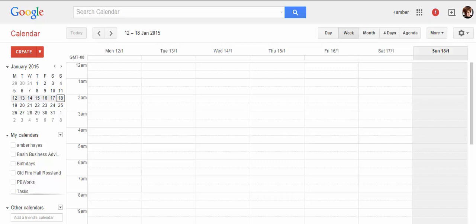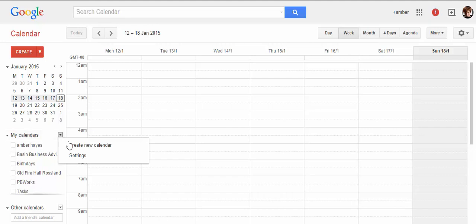The nice thing with both these applications is they're free. So in your calendars, if you want to create a booking calendar that is separate from your other calendars, you can create a new calendar.